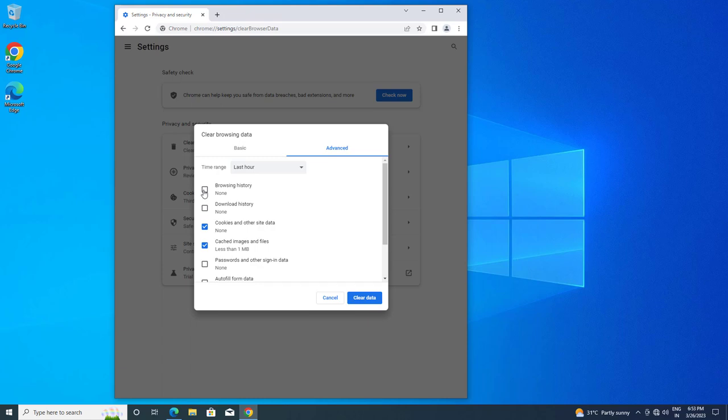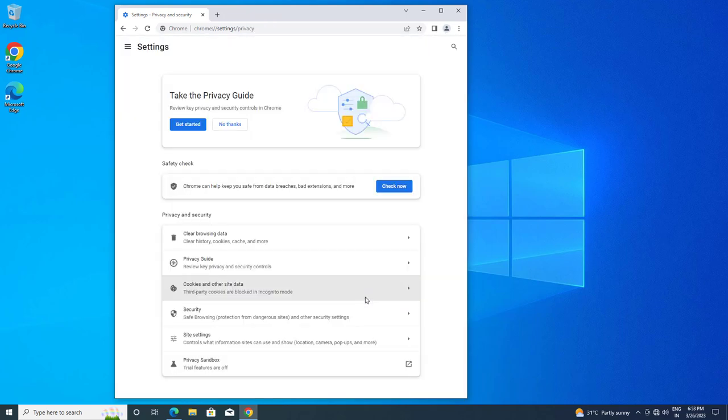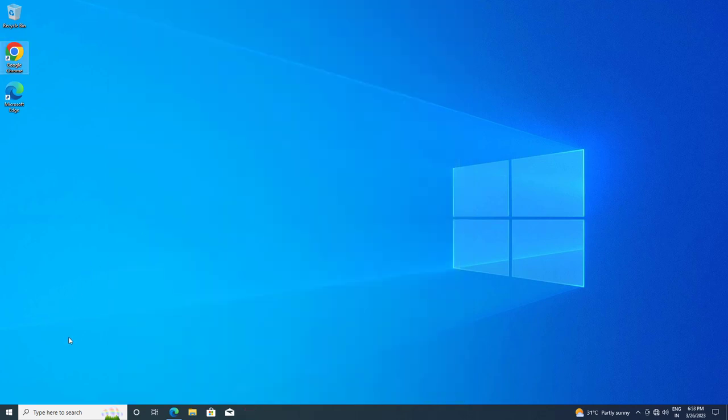Select Browsing History and whatever you want to clear. Click on Clear Data. Now restart your computer.